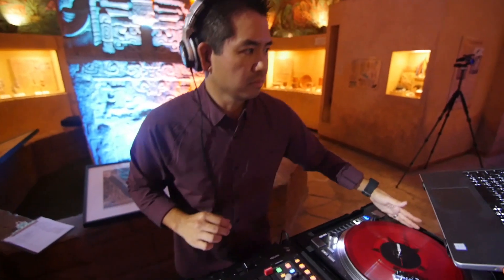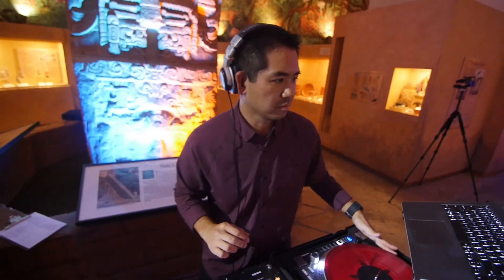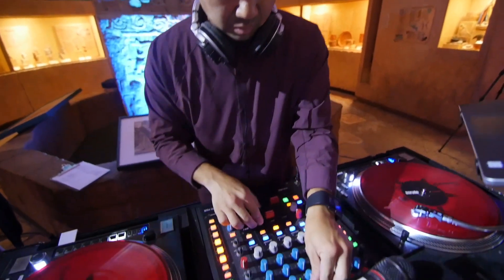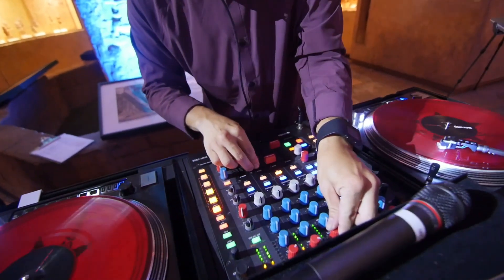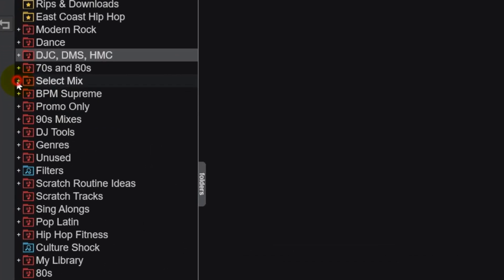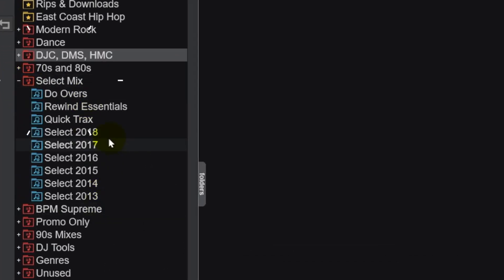When I'm DJing, there are many factors going through my head when I'm thinking of what to play next. At certain events, I might want to play a specific type of remix that I know I obtained from a specific music pool. So I'll look in that pool's folder within Virtual DJ to get some ideas and options of what to play next. Having music sorted by download pool makes it easy and quick to find a track from that pool.